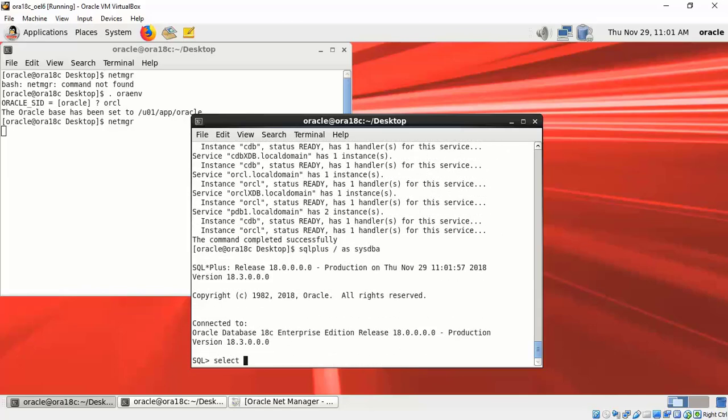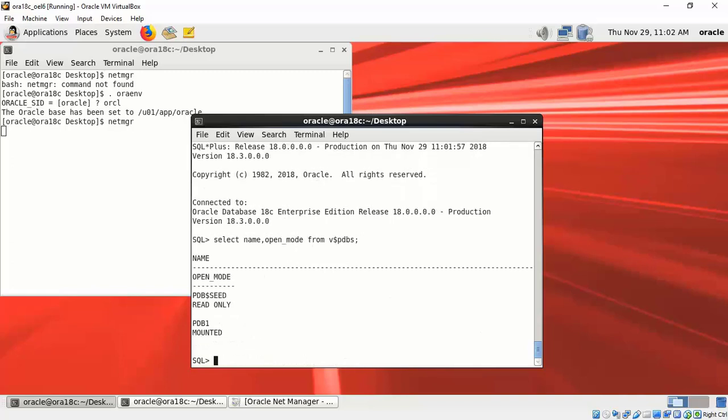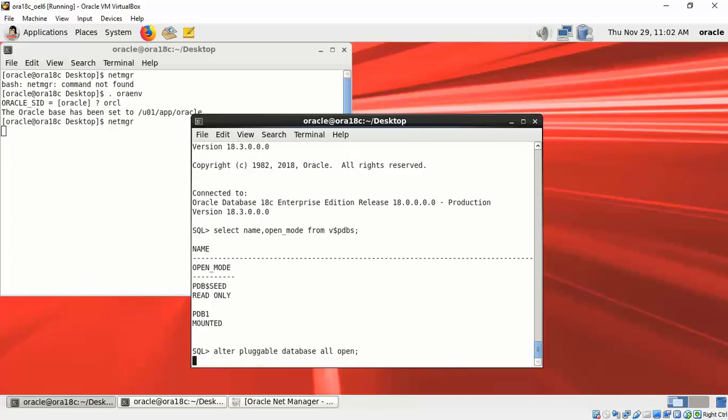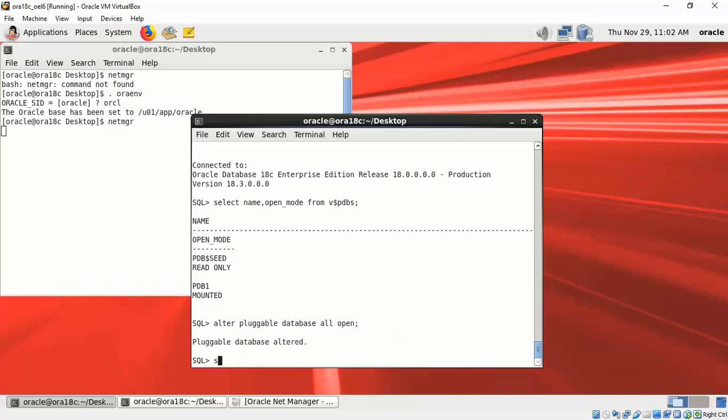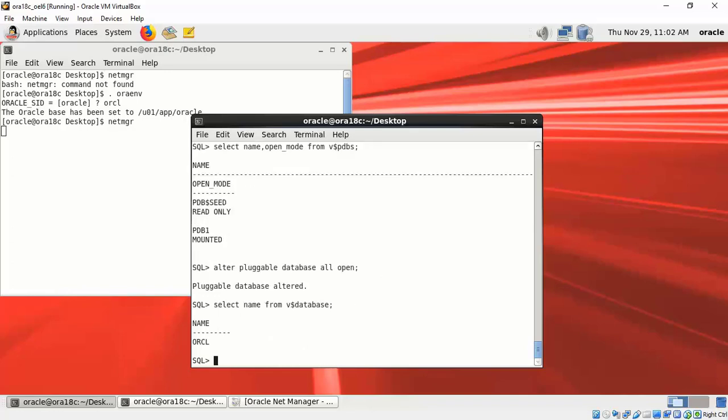Let me connect to the ORCL database. I am checking the open mode of PDBs from V$PDB and we see that PDB1 is right now mounted. So let's open it up—alter pluggable database all open. Now actually the PDB1 in ORCL is started.